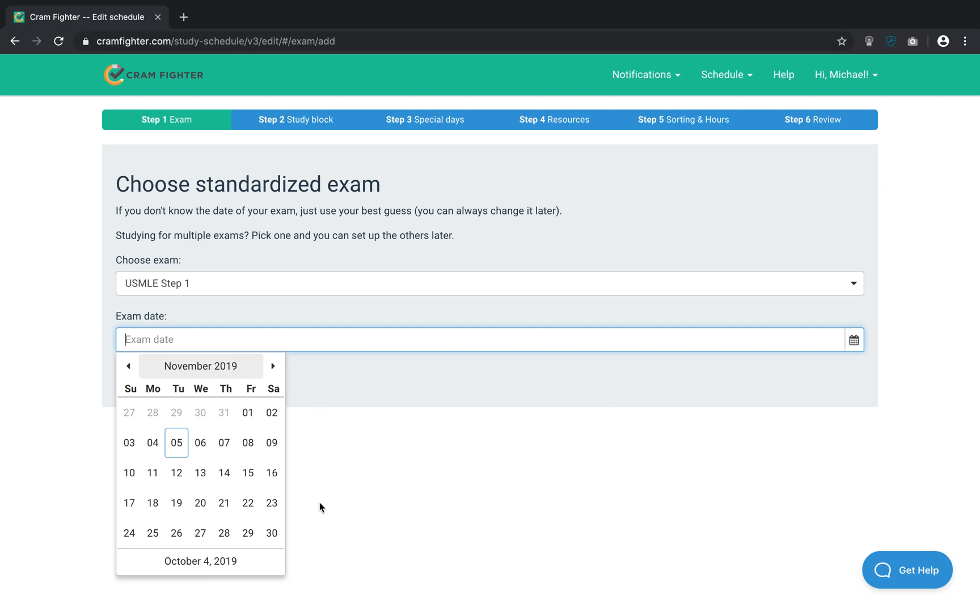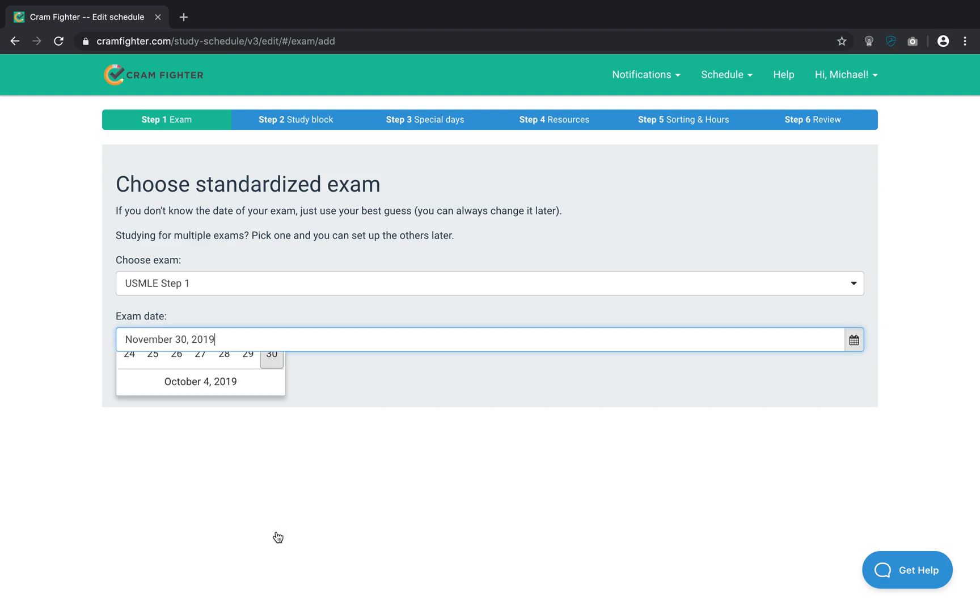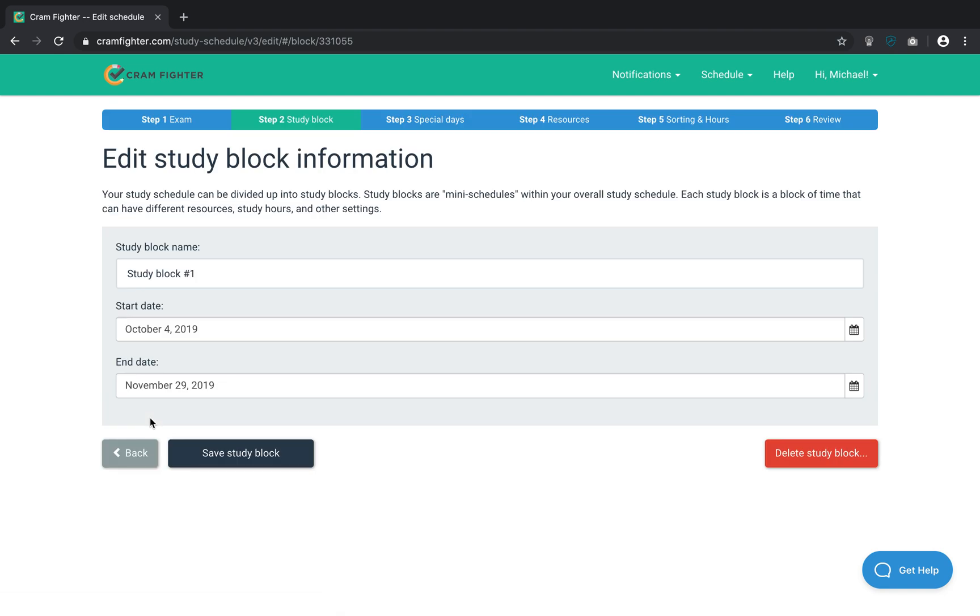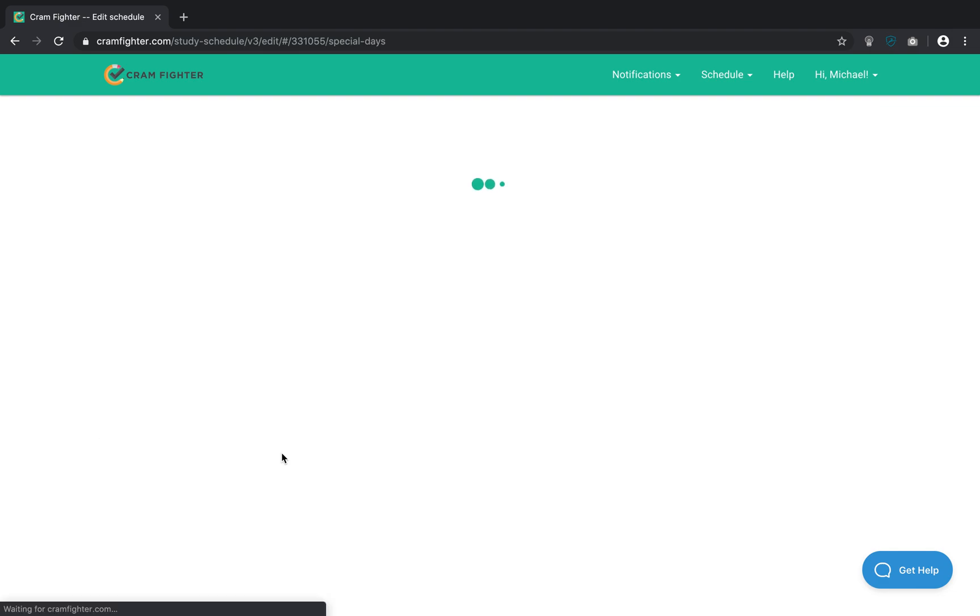So, I'm just going to say that November 30th is my exam date. And this will be my first study block. So, I'll click Save.